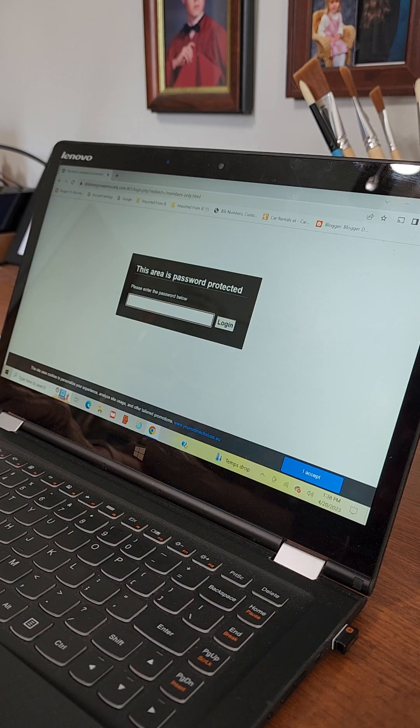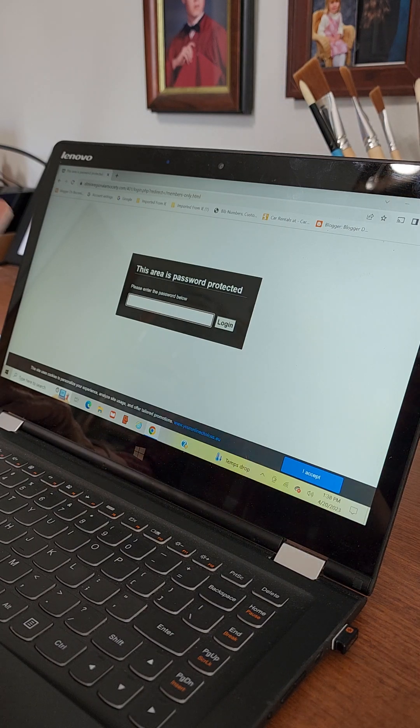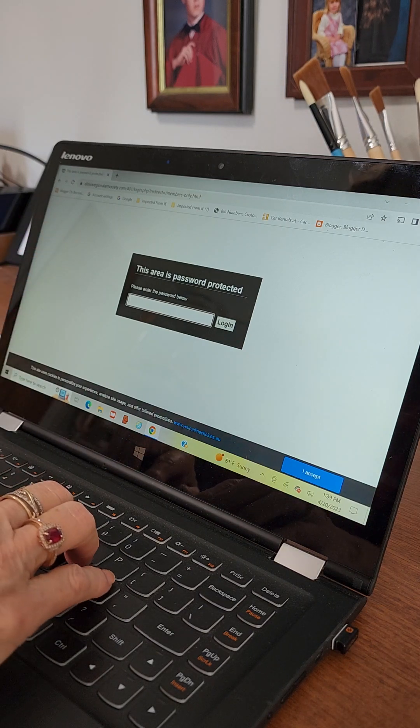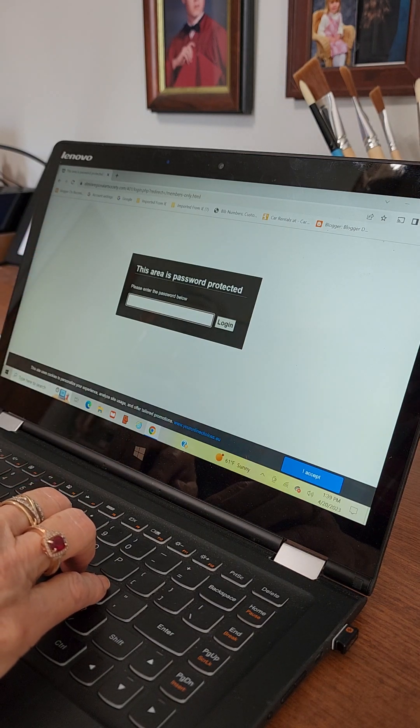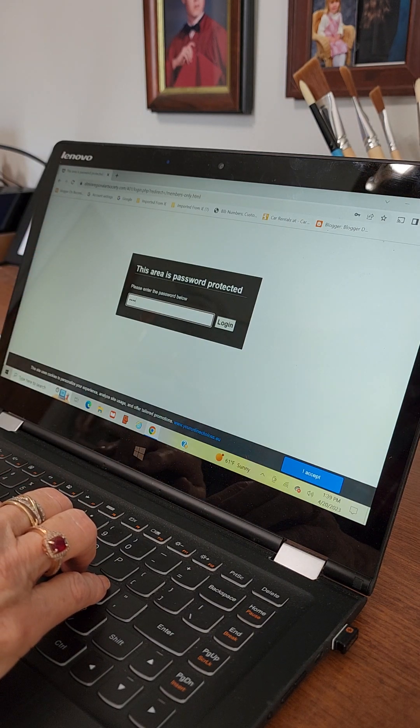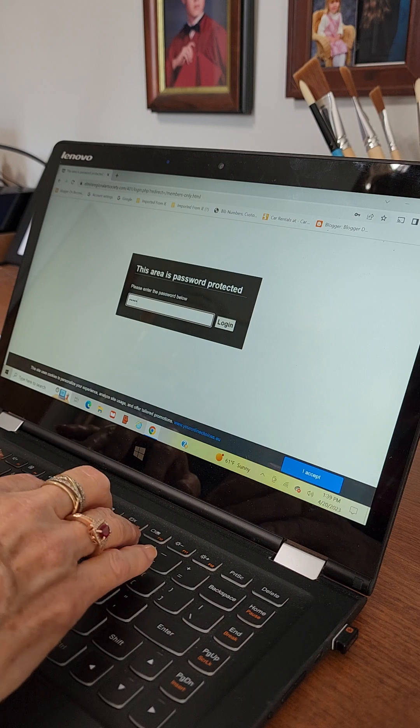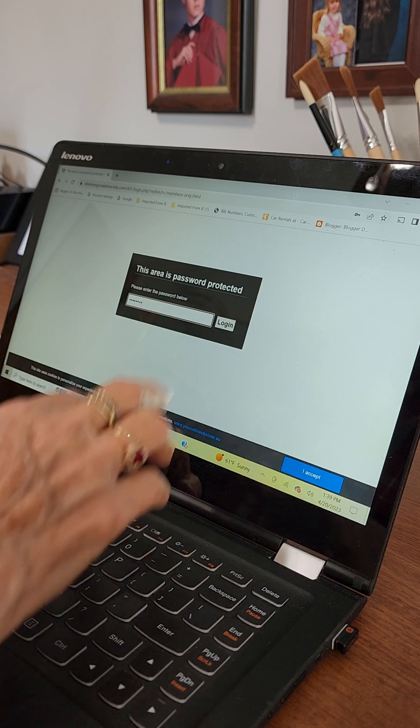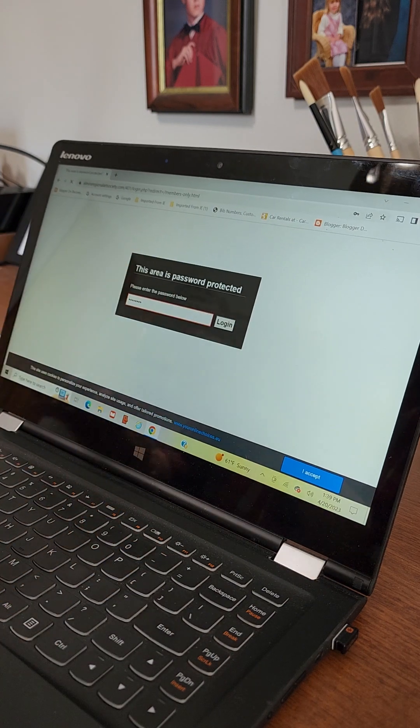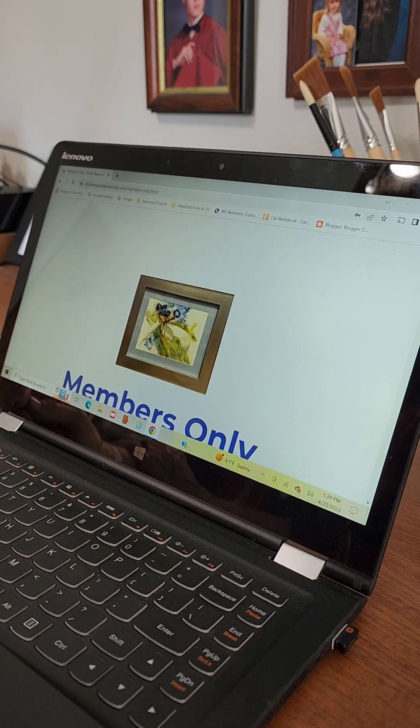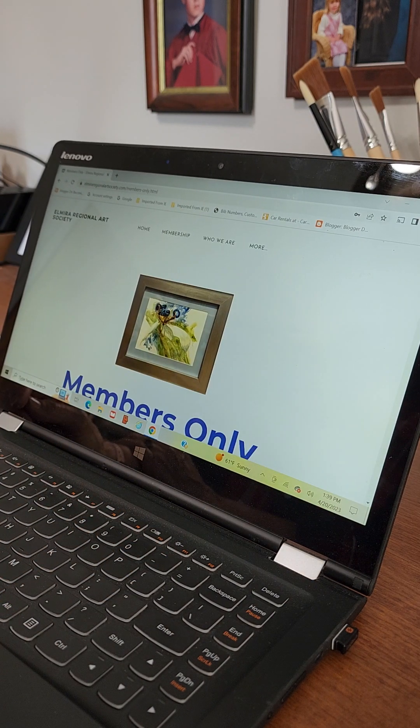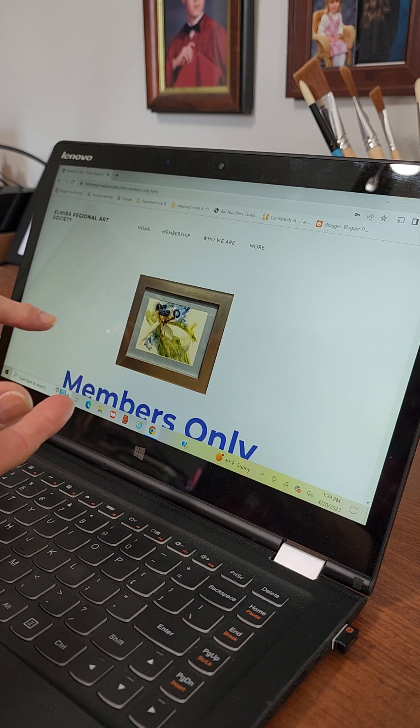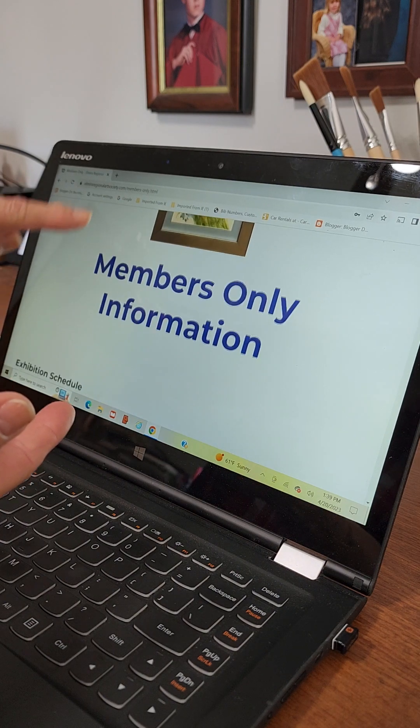So I will email you the password. You put the password in. You log in and ta-da you're here.